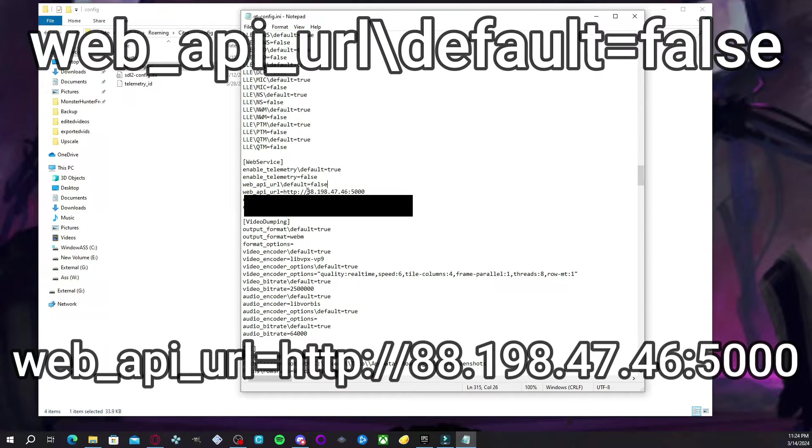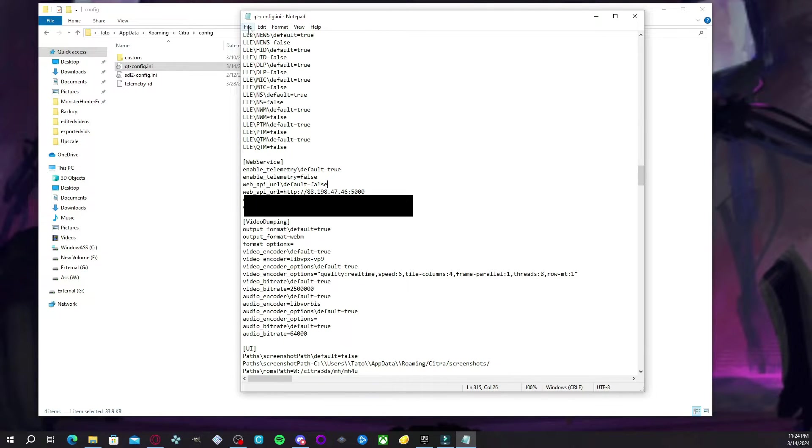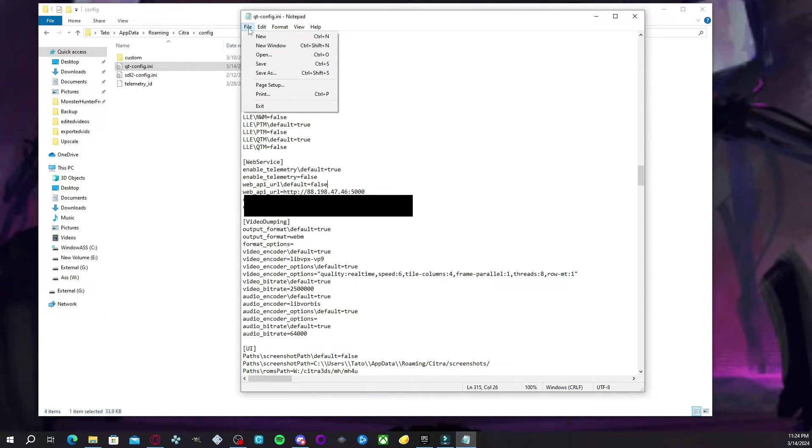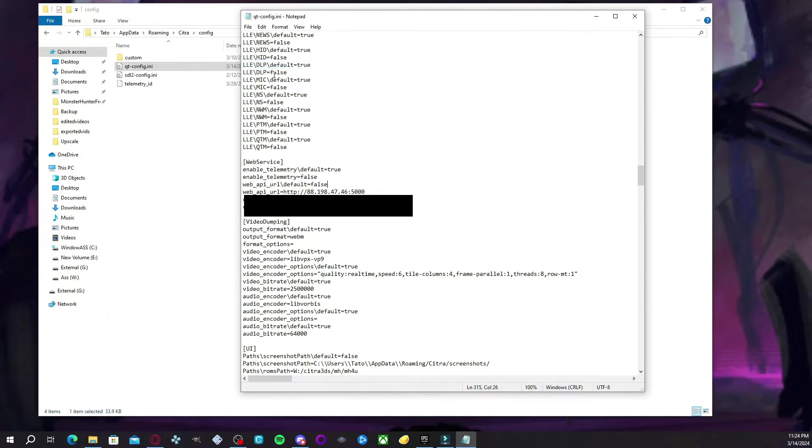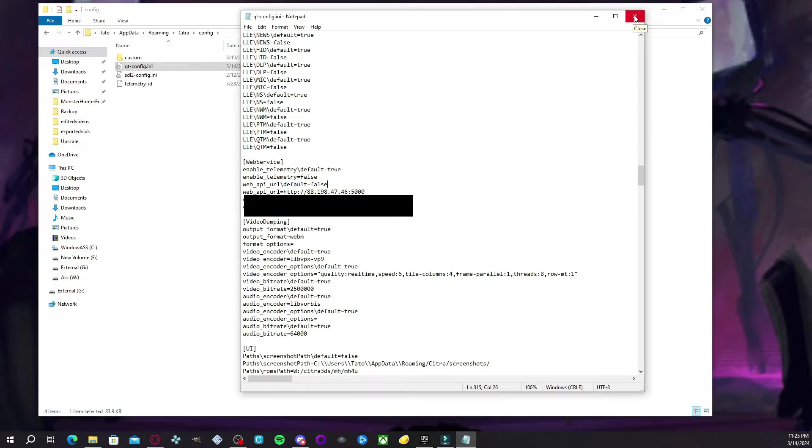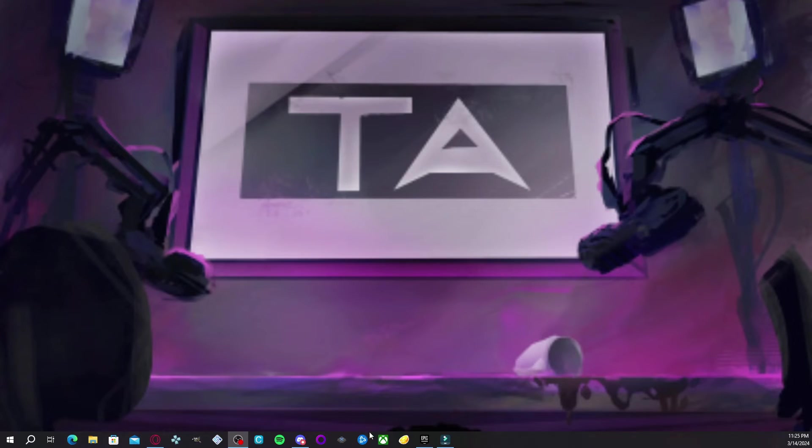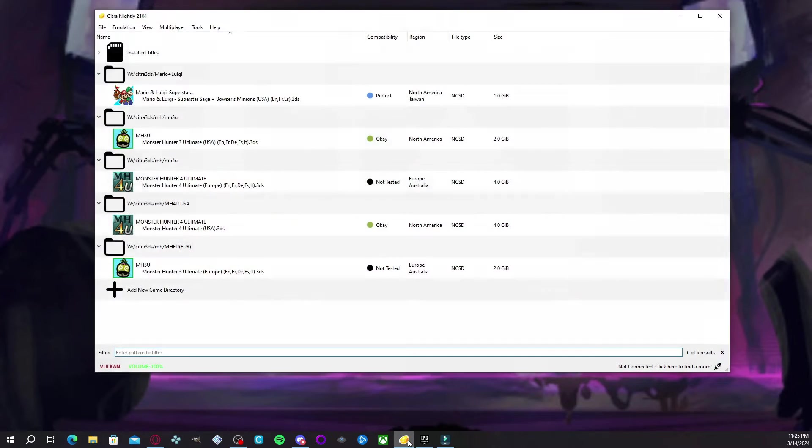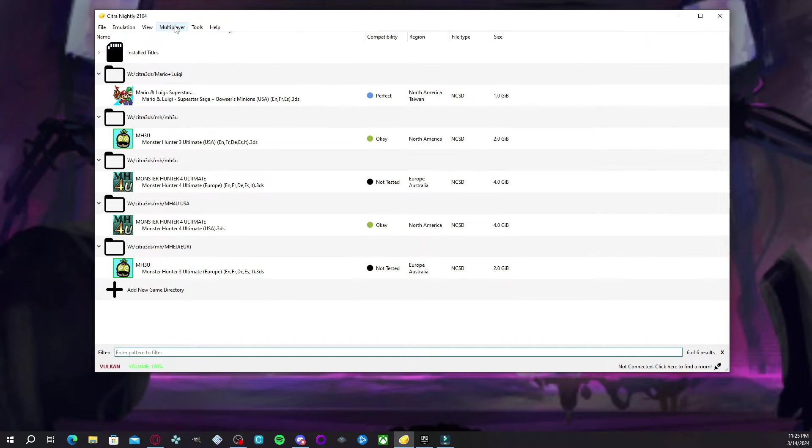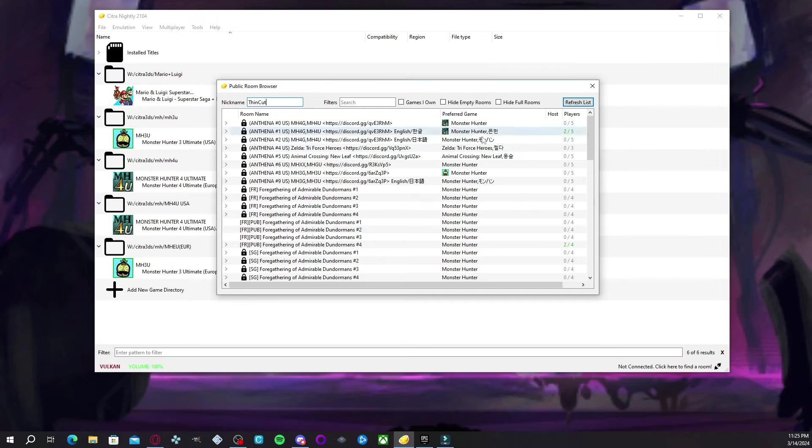And then once you're done with that, you're going to go ahead and hit file and you're going to hit save. Even though I did it, I didn't really have to, but for educational purposes, I'm showing you. Close out of everything and you're going to reopen Citra. Once that reopens, you're going to hit multiplayer, browse public game lobby, and there you go.